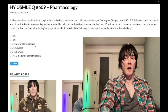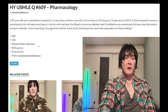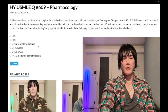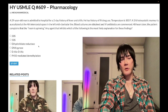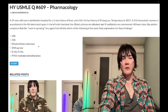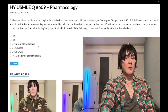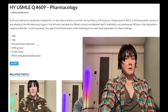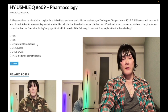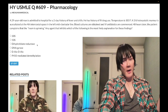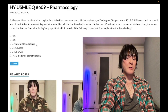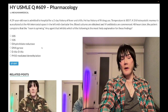Dihydrofolate reductase — wrong answer. This refers to methotrexate, pyrimethamine, and trimethoprim. Methotrexate is the highest-yield drug here — first-line DMARD for rheumatoid arthritis, also used for systemic psoriasis and psoriatic arthritis. Methotrexate causes pulmonary fibrosis — restrictive lung disease in RA — as well as hepatotoxicity and neutropenia. Neutropenia presents as mouth ulcers.